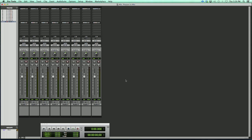Our session we'll be working with today is a live recording of a band. We've got drums, bass, two guitars, and keyboards. So let's go ahead and set this up to get started with our mixing.